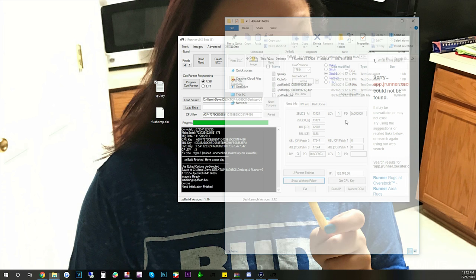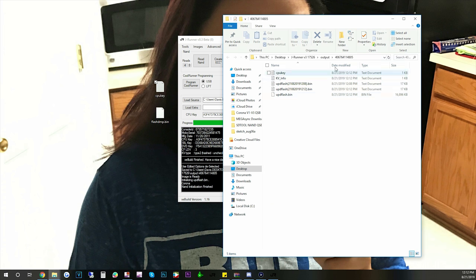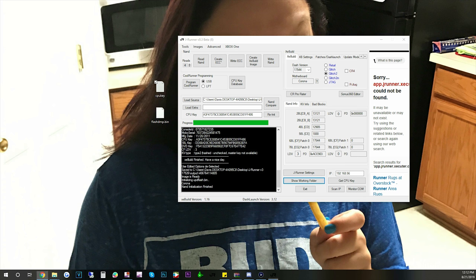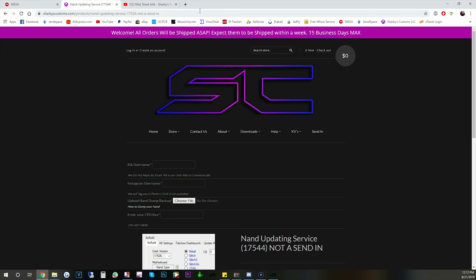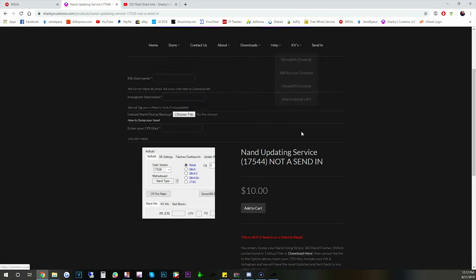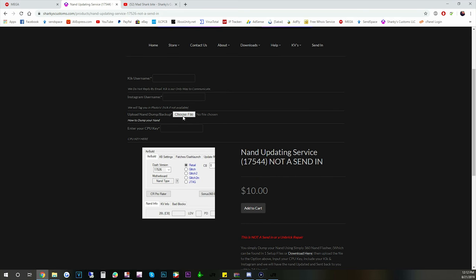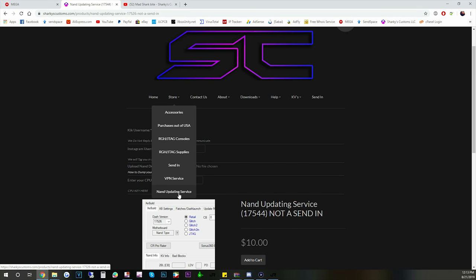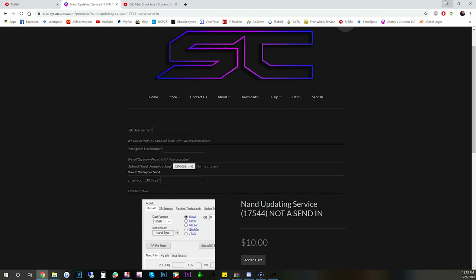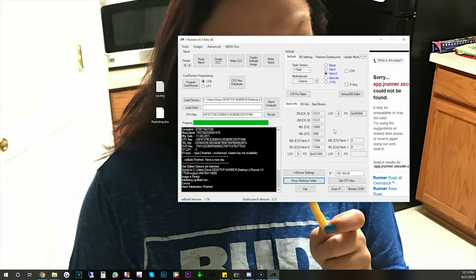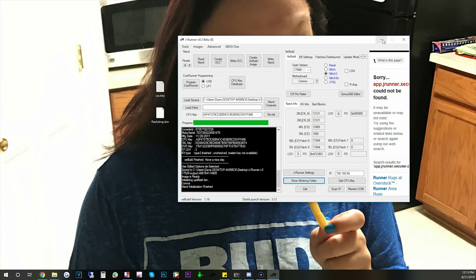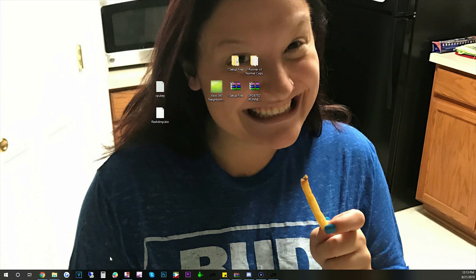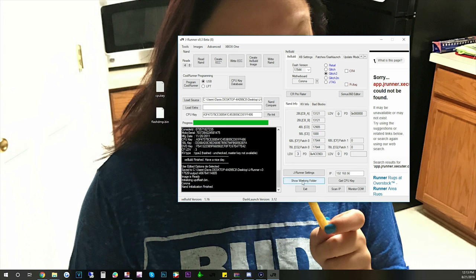Now if you guys don't want to do this part, I actually offer the service on my website. Right here. It's a NAND updating service. You'll have to dump it and upload it and then I update it for you. So you would go to the store and then NAND updating service. If you guys purchased a console from me recently and you're still new to it, then you can message me and I can help you out. And get your... I would already have your NAND. So I can just update the NAND for you and send it to you like that. So anyway. Let's go back to this. We have our NAND updated.